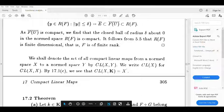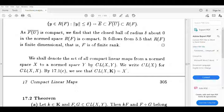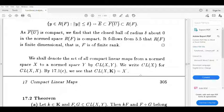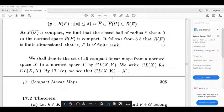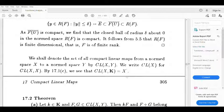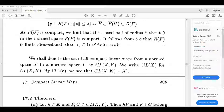The set of all compact linear maps from a normed space X to a normed space Y is denoted by CL(X, Y). For maps from X to X, we write CL(X) for CL(X, X). CL(X, Y) is the space of compact linear maps from normed space X to normed space Y. Thank you.